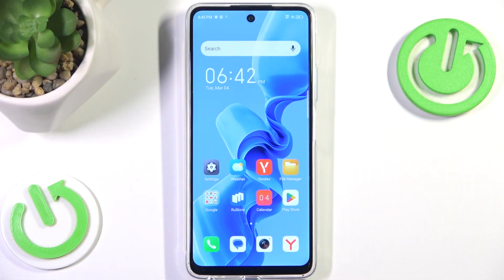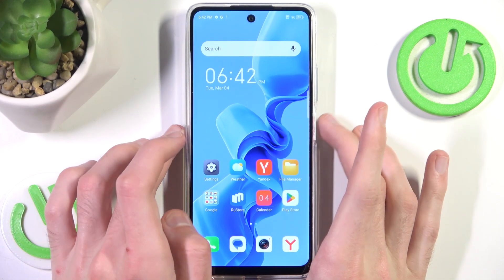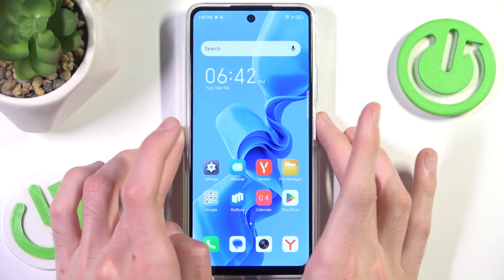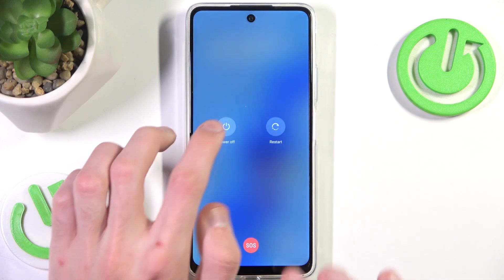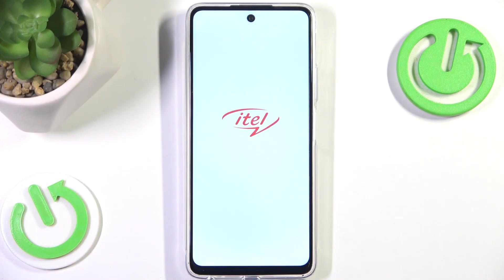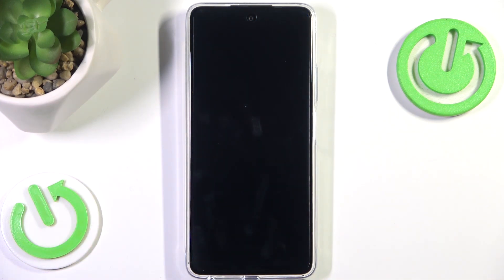First we want to go into recovery mode in order to actually enable and go to fast boot mode itself. We do that by simply pressing and holding the power button and then clicking power off. After the phone vibrates, that means the phone is successfully turned off.